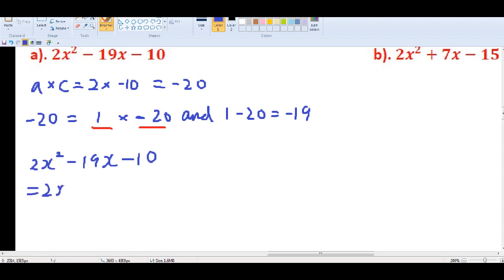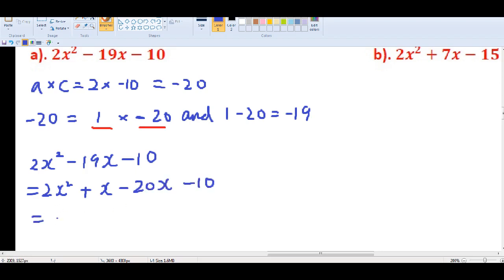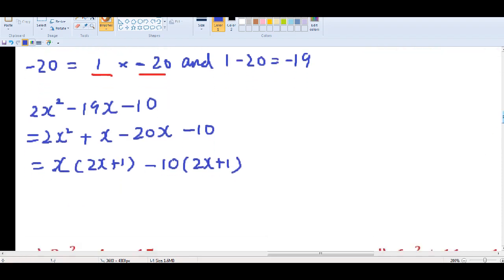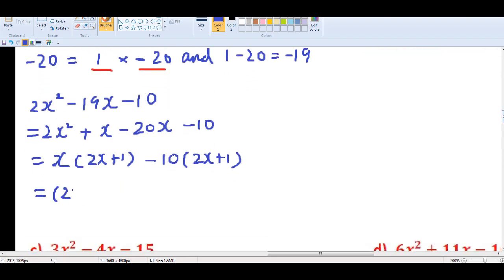Separate -19x into x minus 20x. For the first two terms 2x² plus x, take out x to get 2x plus 1. For the last two terms -20x minus 10, take out -10 to get 2x plus 1. The common binomial is 2x plus 1, so the factorization is (2x+1)(x-10).